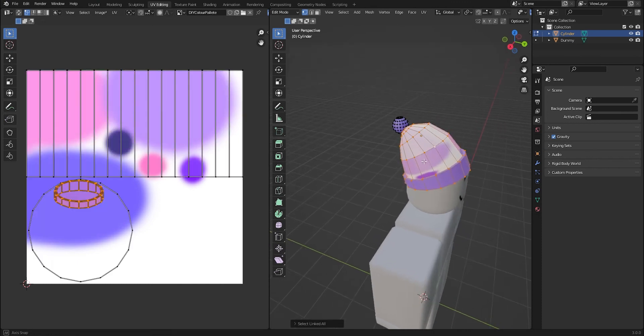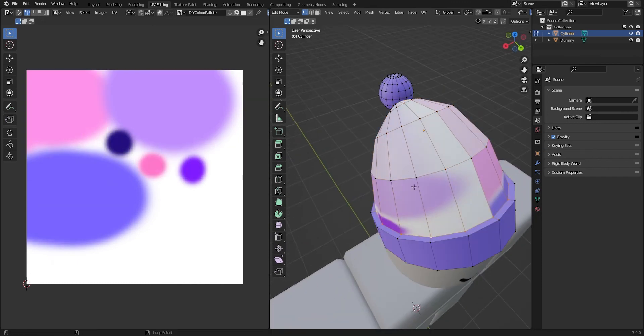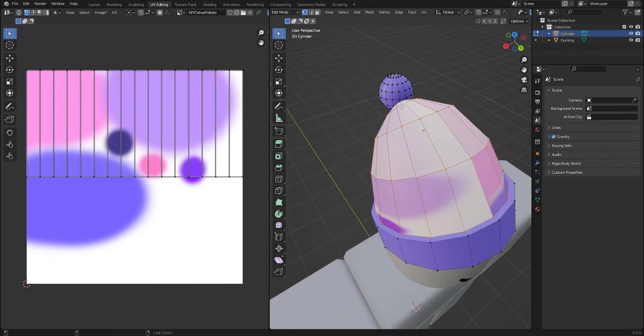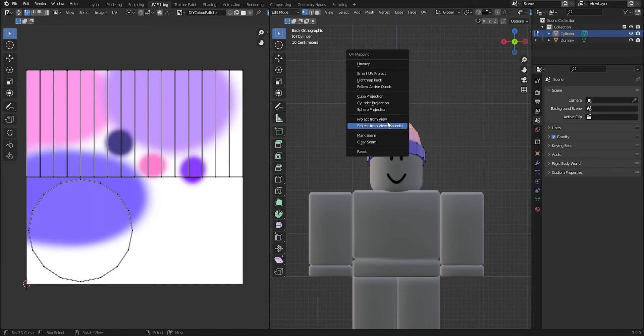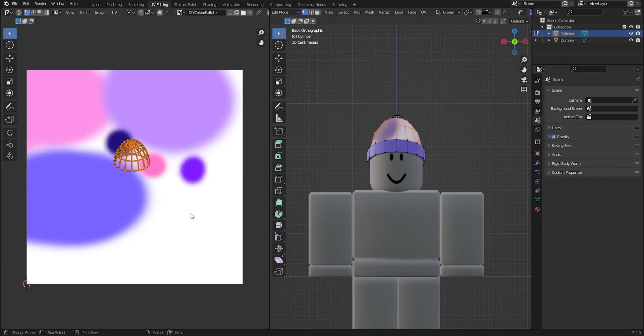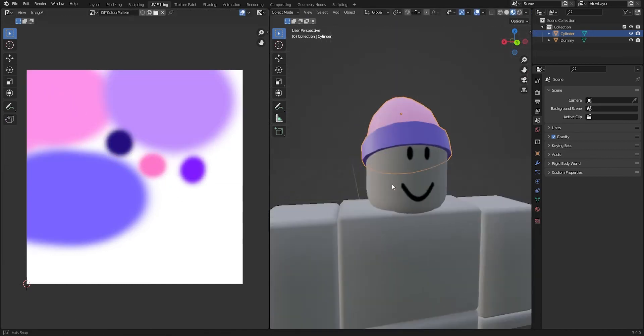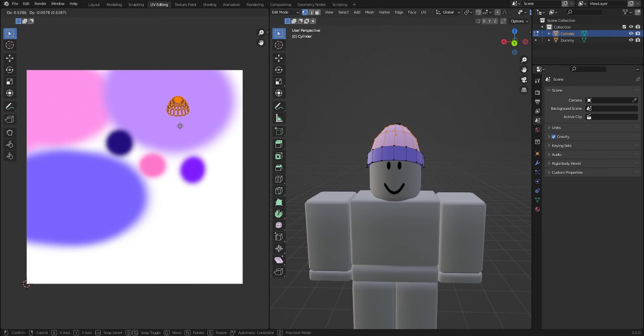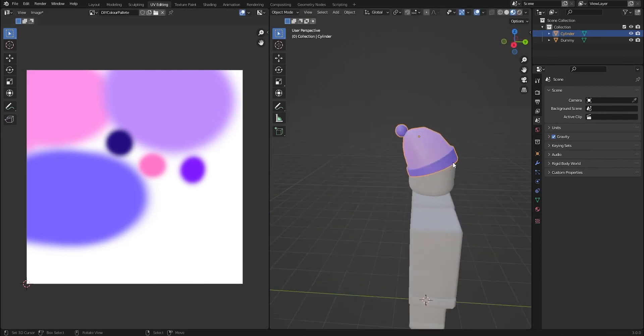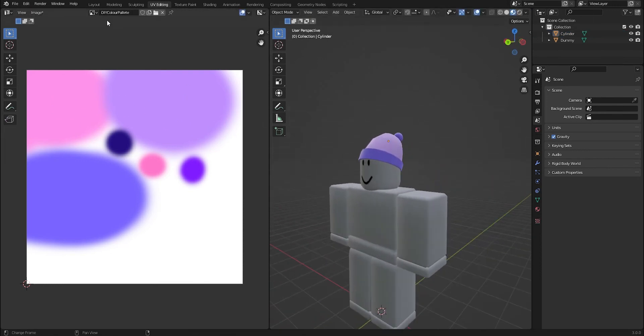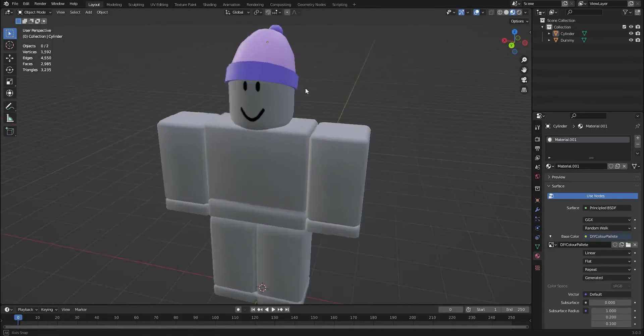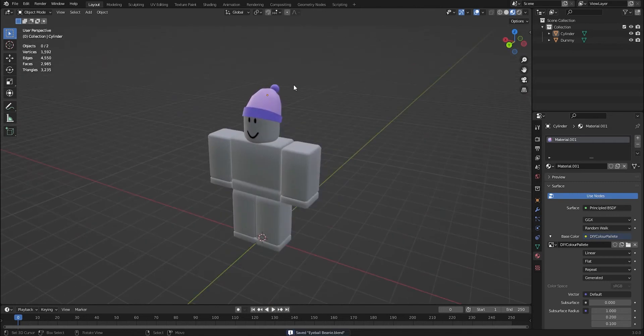And then we're going to want to texture this last bit here. So we've got to just select it all like so. And again, I'm going to project from view. It's simple block colors, doesn't matter too much. And there, we've got pink. But we've also got some other colors here we can experiment with. And I really like that color combination for the beanie. Honestly, that's a really simple way to texture.